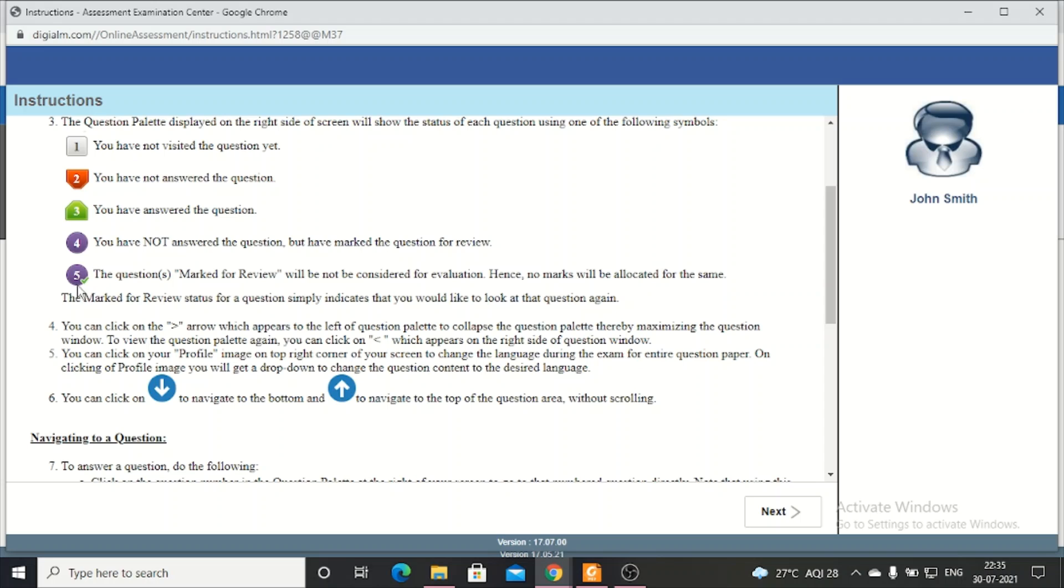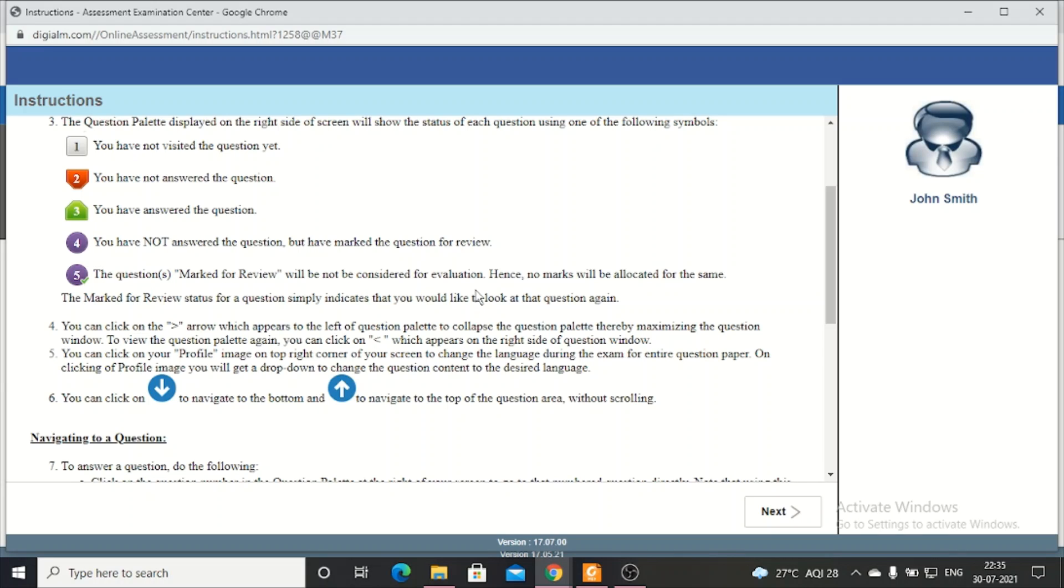On number 5, you will see a color indicating you have marked the question for review. If you have marked a question for review, it will not be considered in the evaluation and no marks will be given. So you have to take care of these things.